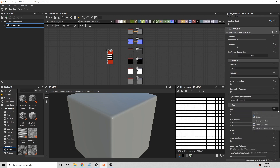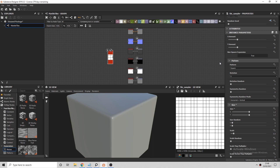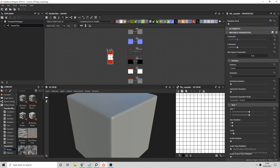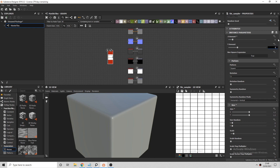Let's start off by using a Tile Sampler and I'll just increase the X and Y size so we get thinner grout lines. We can then adjust the X and Y amount so that it gives us rectangular tiles instead of square ones.